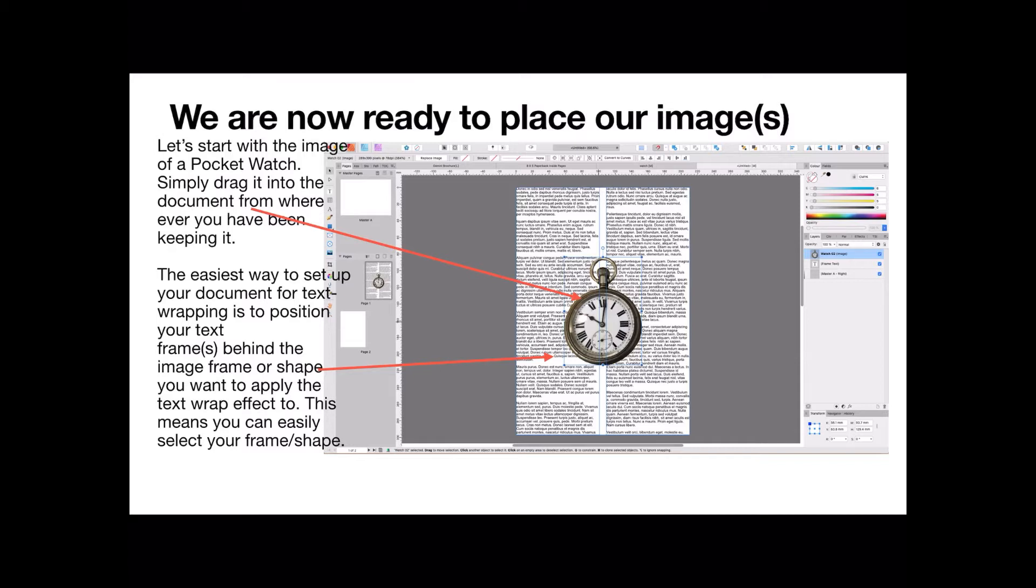The easiest way to set up your document for text wrapping is to position your text frames behind the image. That way it's easy to get at your image, and that's the one you want to apply your text wrap effect to. This means you can easily select the shape because it needs to be selected.